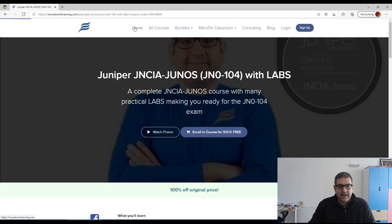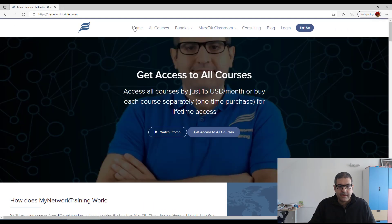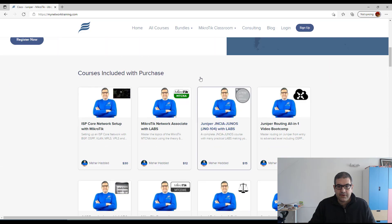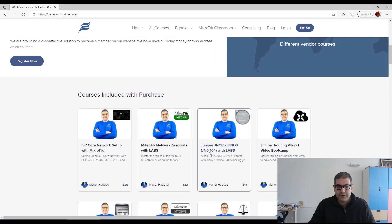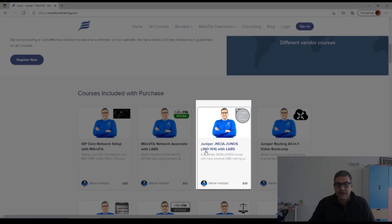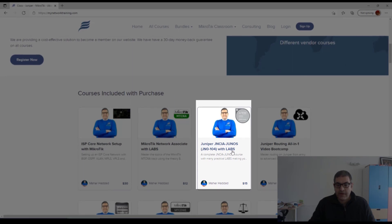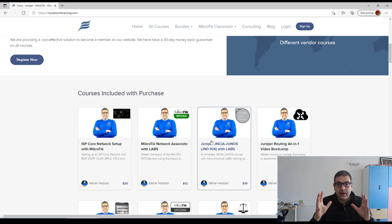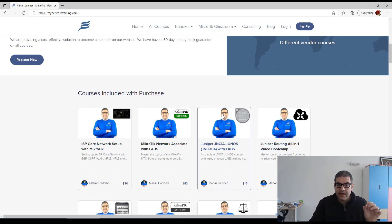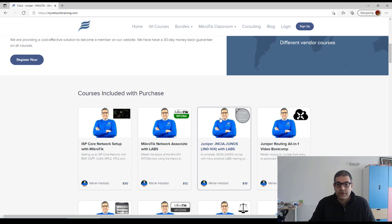Here, if you go to my website and you scroll down to this side here, you see this one — Juniper GNCIA Genos GN0104 with labs. This is a course covering everything you need to know about the Juniper GNCIA for the new exam which is GN0104. I have updated my course to cover all the topics that are on the GN0104.